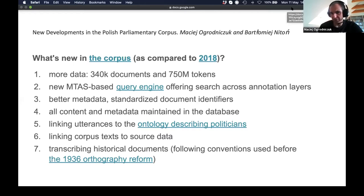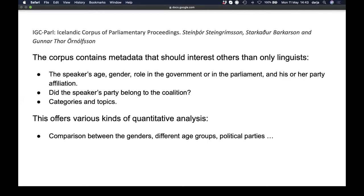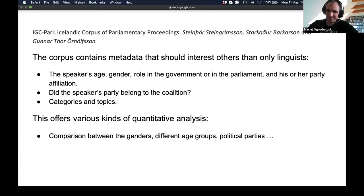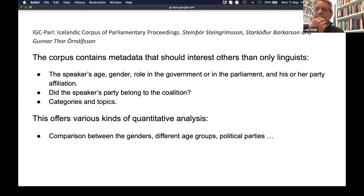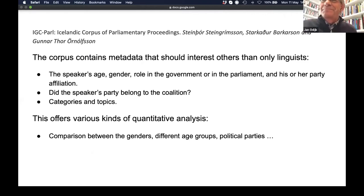That's all from the Polish contribution. Next is the Icelandic team. Hi, I'm Starkadur Barkason — your pronunciation was very good, thank you. So the first question: we think our corpus contains metadata that should interest users other than just linguists.